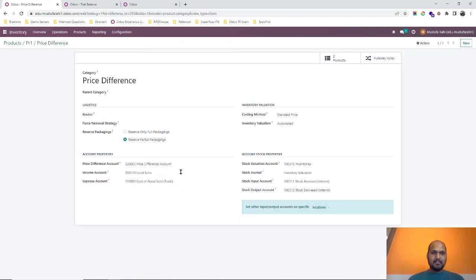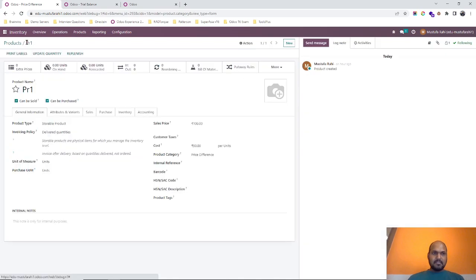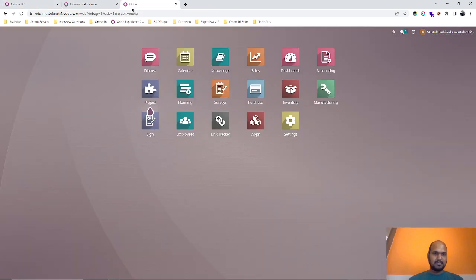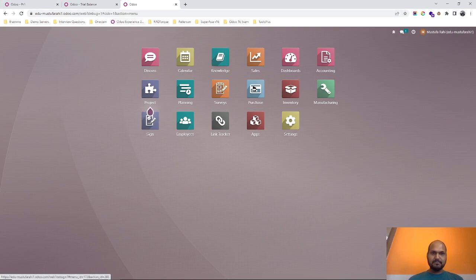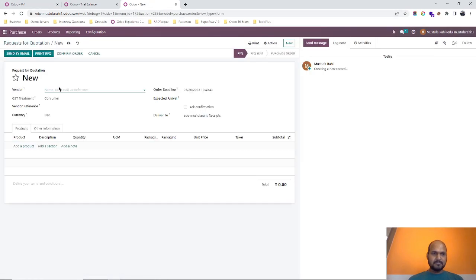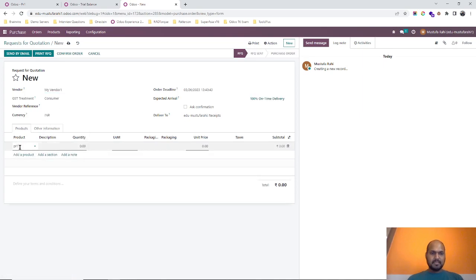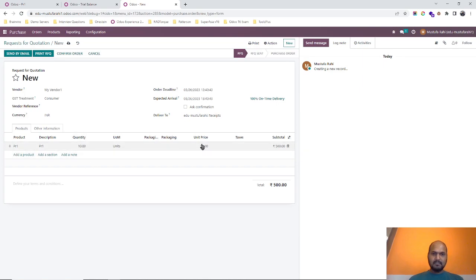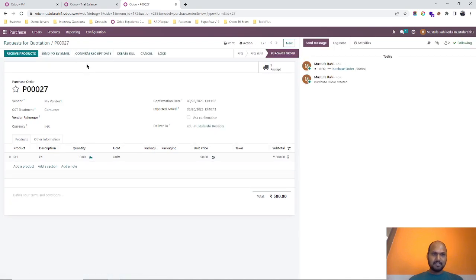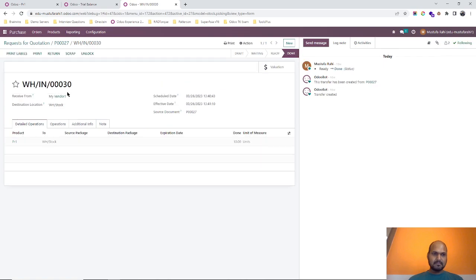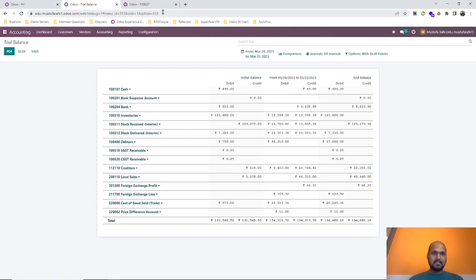The rest of the properties are the same. Now let's see when I am purchasing PR1 with different costing how it reflects in our accounting. I'm going into another window and registering a new purchase order. PR1 is my product, so I am buying 10 quantity with 50 rupees per unit. I'm confirming the order and receiving the items.